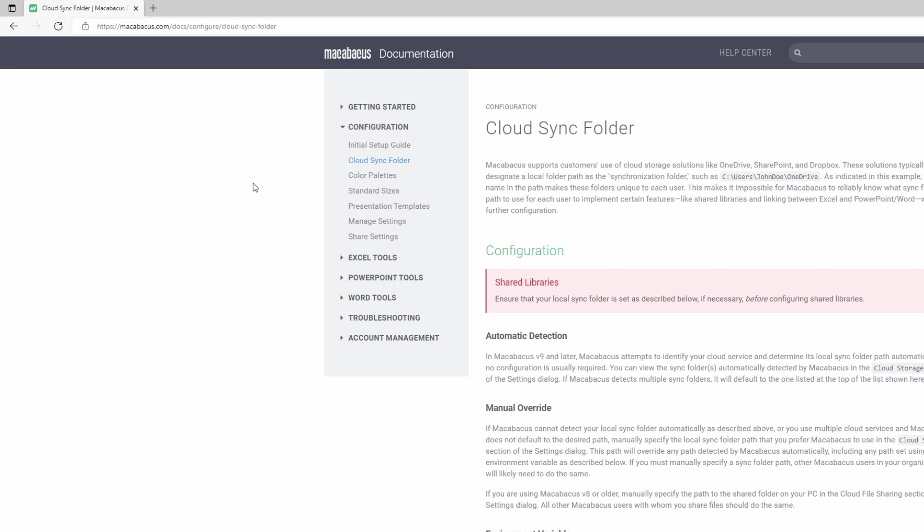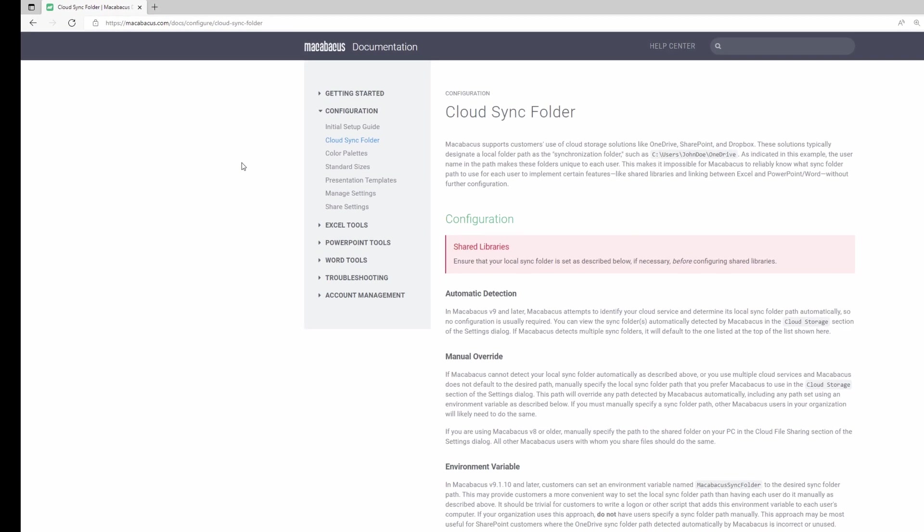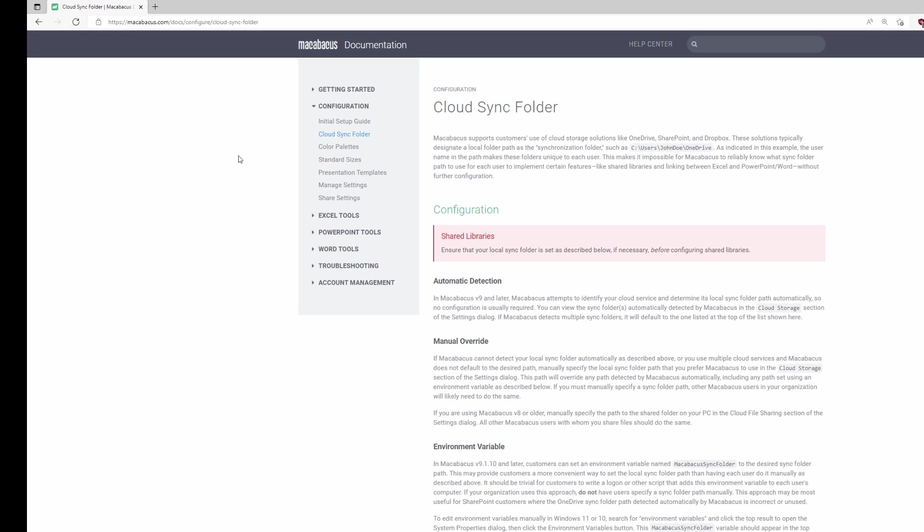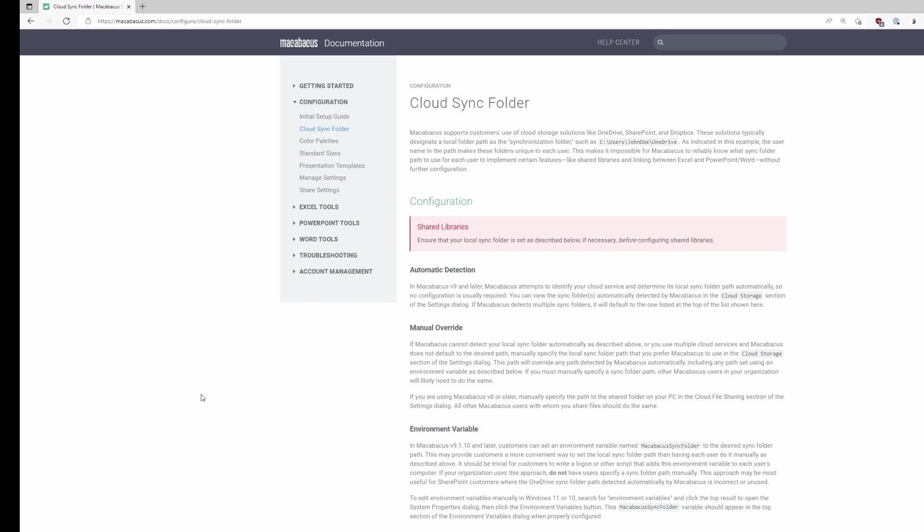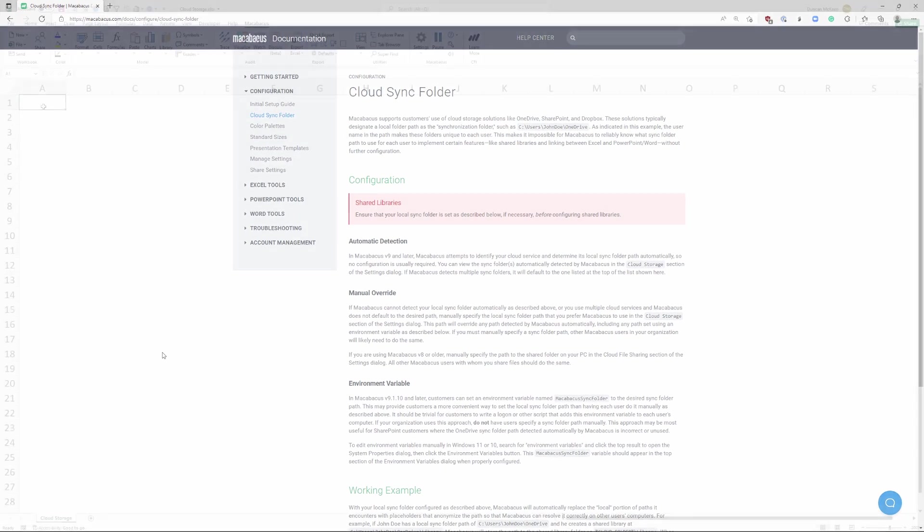In this series of videos we're going to go through three ways in which Macabacus can be set for cloud storage. First we're going to look at automatic detection. Second, the ability to do a manual override and third we're going to look at defining an environment variable. Let's dive in and take a look.